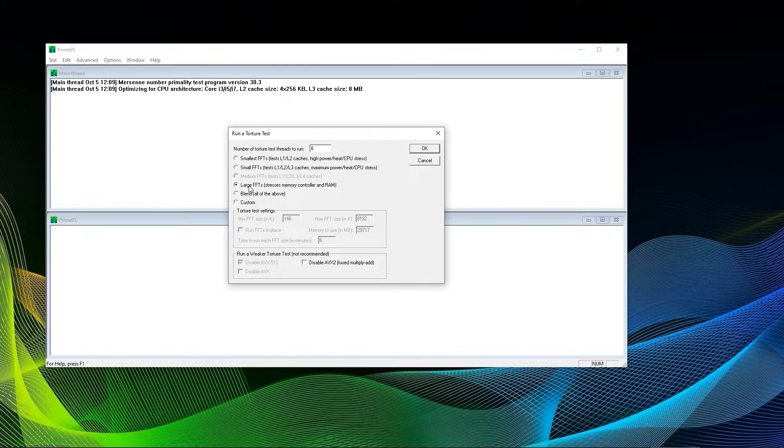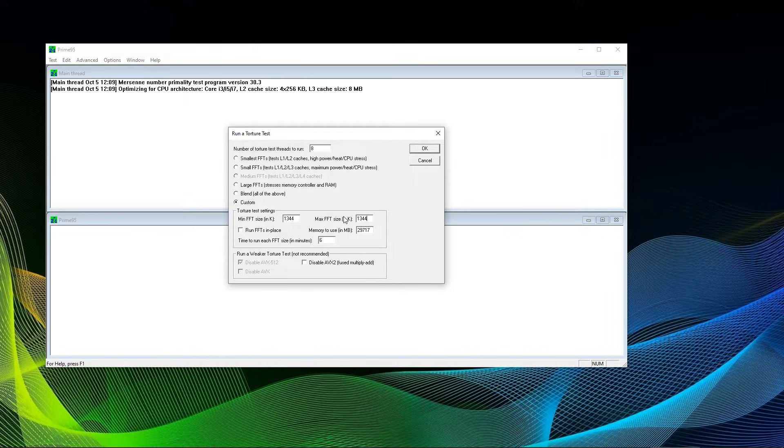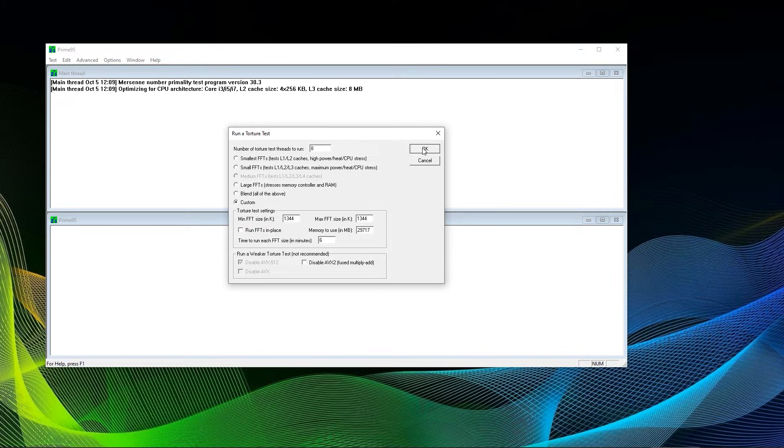For stability testing, you will barely find anyone who's not suggesting blend. Feel free to select Custom and adjust the torture settings yourself. The memory usage in torture test settings speaks for itself. From the 32GB I have in my rig, a good amount is used by Prime95.